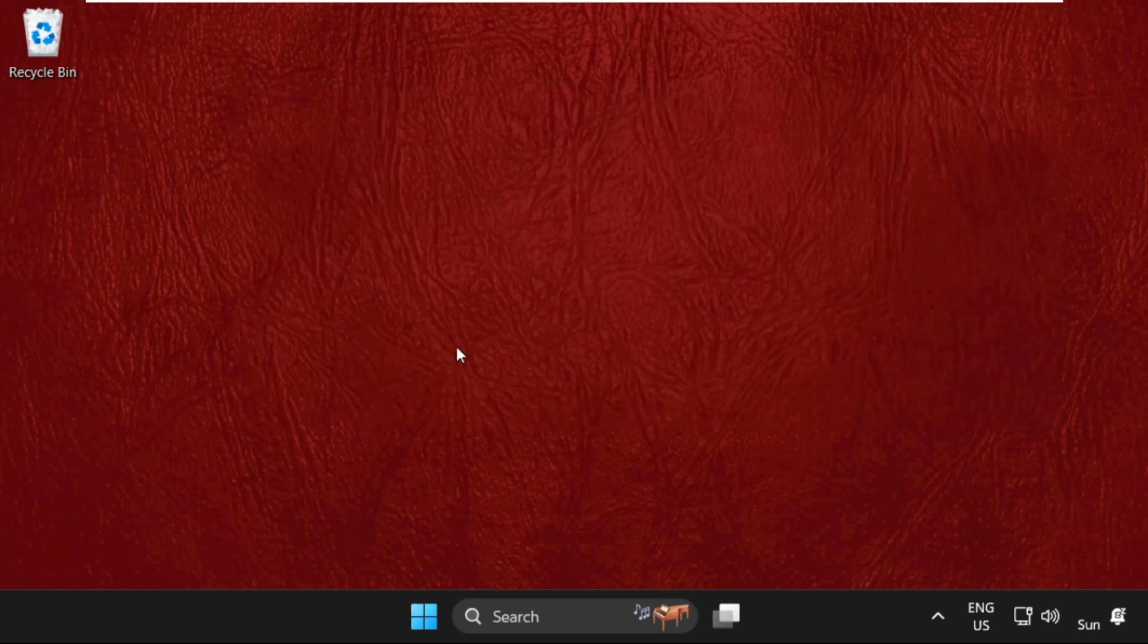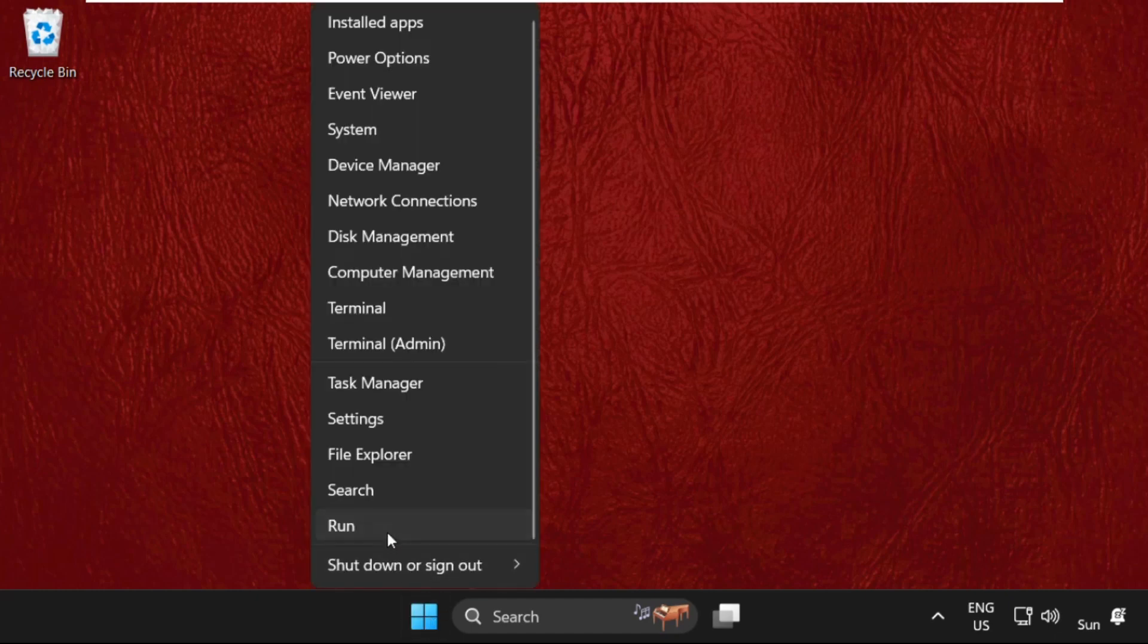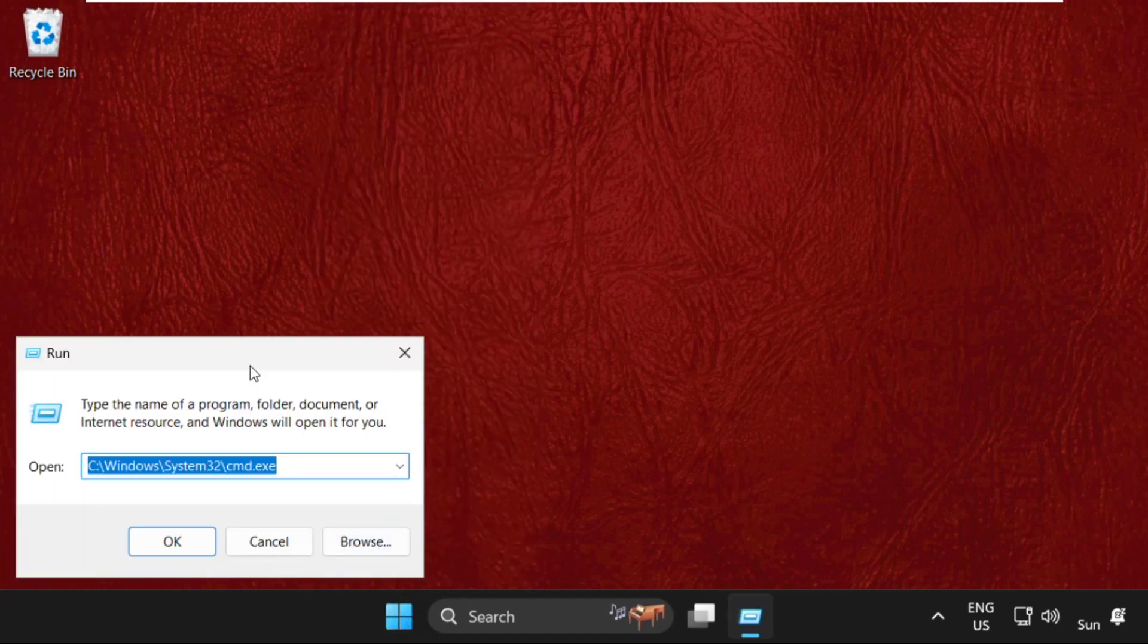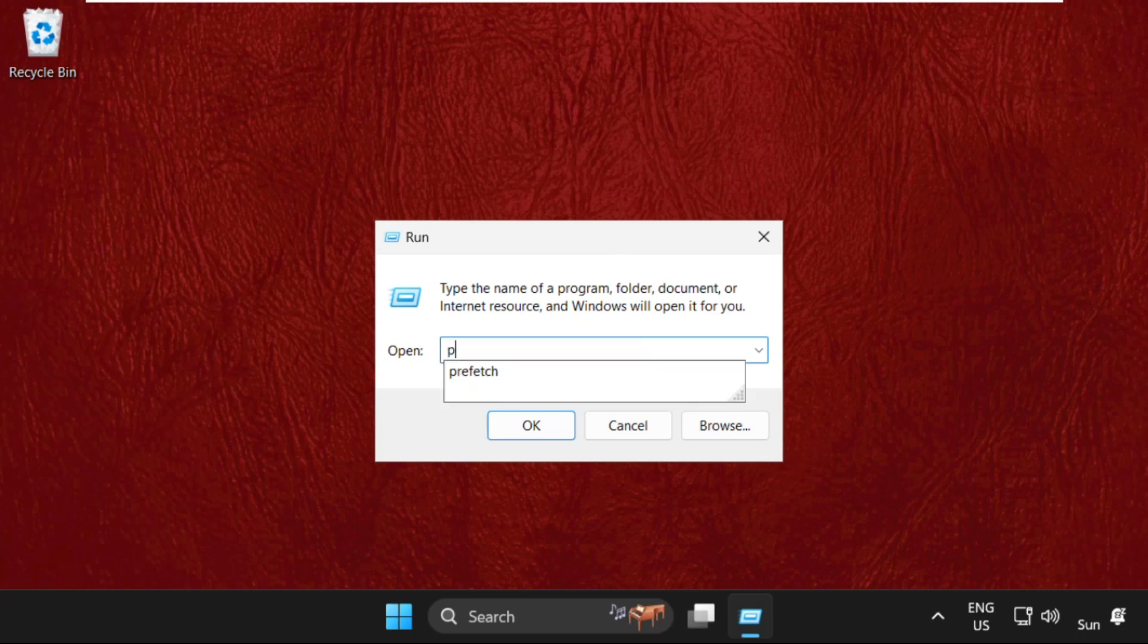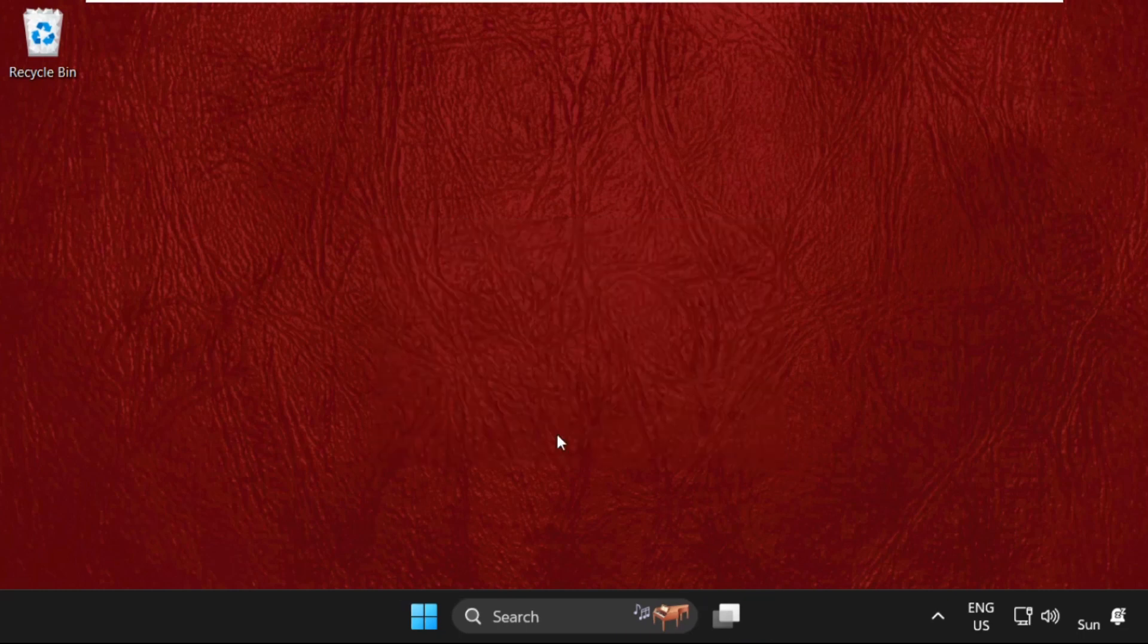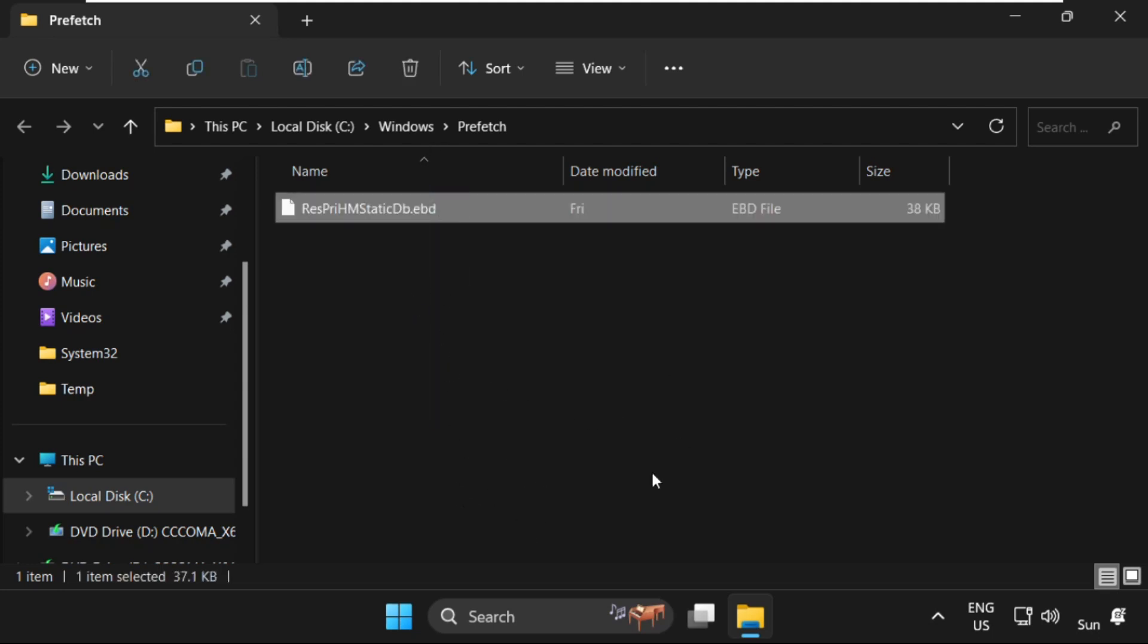Then we need to again right-click here, select Run, and this time we have to type prefetch. Click OK. Now here you will get multiple files and folders, so simply select all these files, right-click on them, and select Delete.